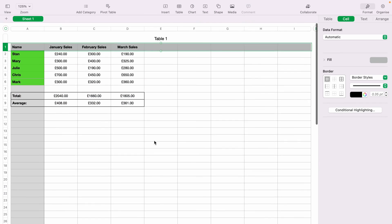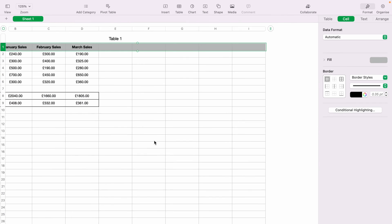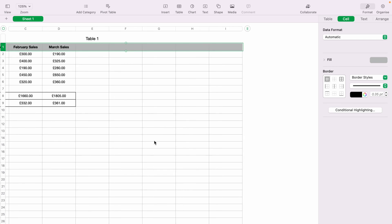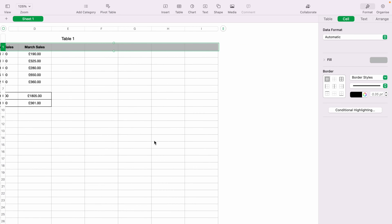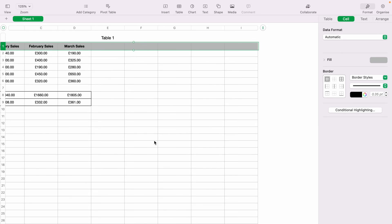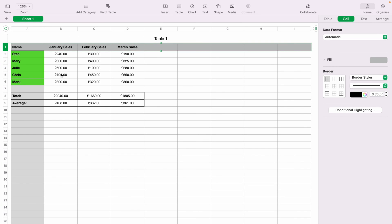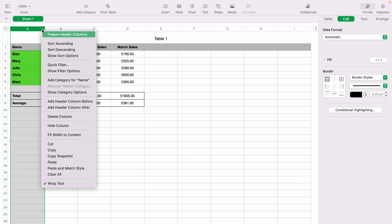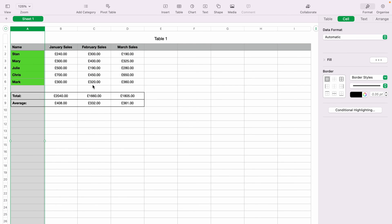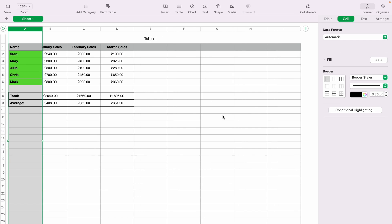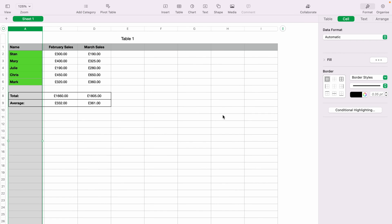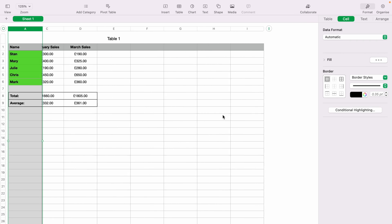When you scroll sideways, the left-hand column still disappears. So you want to highlight column A, and either right-click or press the little down arrow, then select Freeze Header Columns. When you scroll sideways, column A always remains in view.